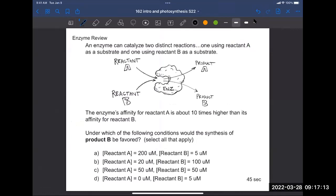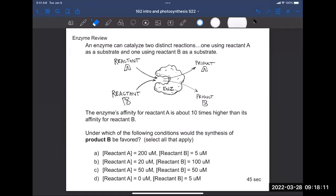Here's another question. An enzyme can catalyze two distinct reactions — that's already kind of interesting when you think about Biology 161, where you thought about enzymes being highly specific to their substrates. Here's a case where an enzyme can actually use two different molecules as substrate. We're calling them A and B. We have two distinct reactions: one using reactant A as substrate and one using reactant B, each producing distinct products.